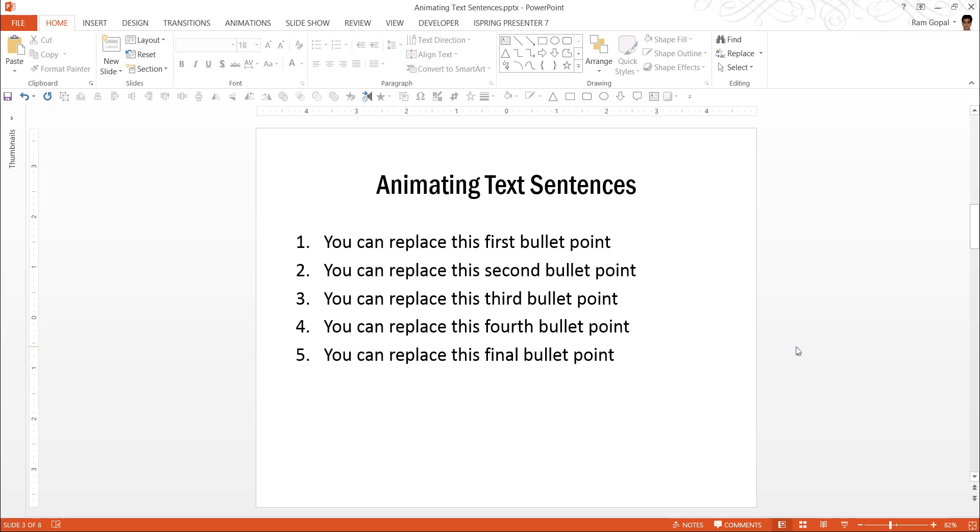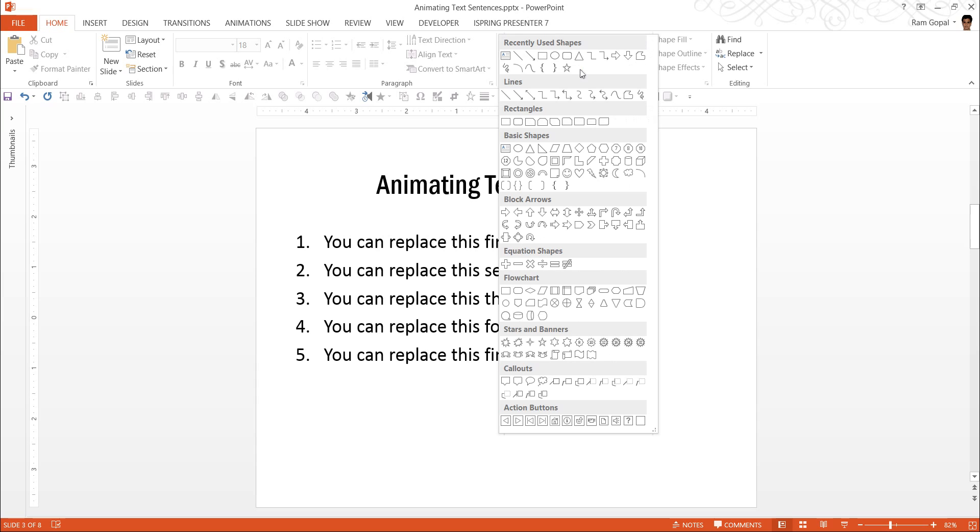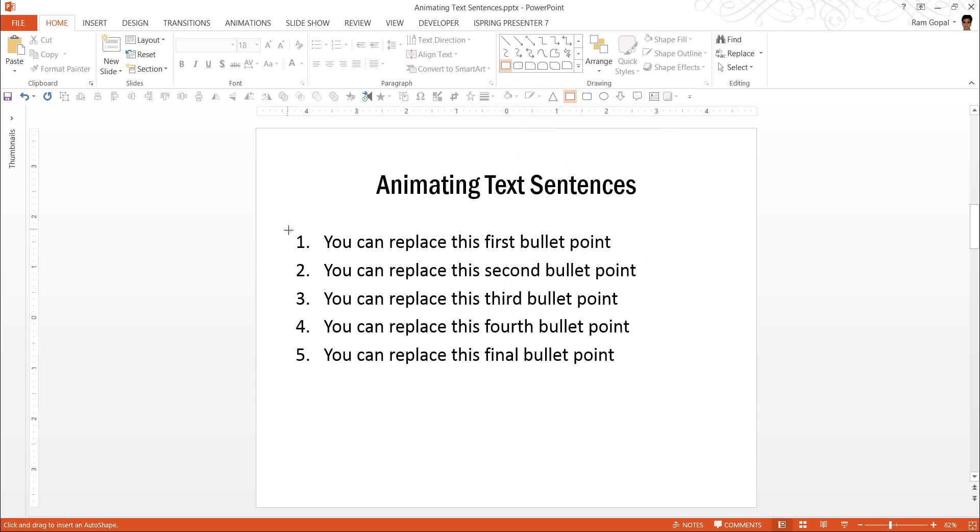Let us start by showing the box that highlights the points. So what I'm going to do is go to Autoshapes menu. Under Rectangles, I'm going to choose this basic rectangle.